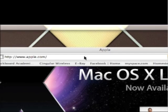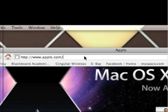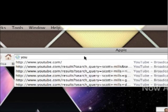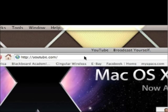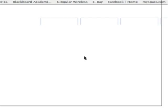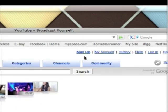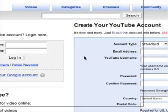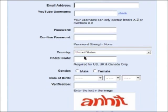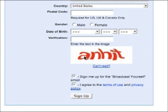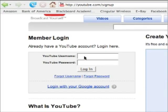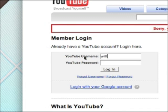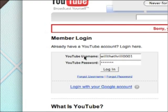First, open your web browser and go to YouTube.com. Once YouTube loads, you need to click Sign Up if you don't already have an account and fill out the sign-up form. Since I already have an account, I'm going to log in as willthrill0001, enter my password, and then hit Log In.